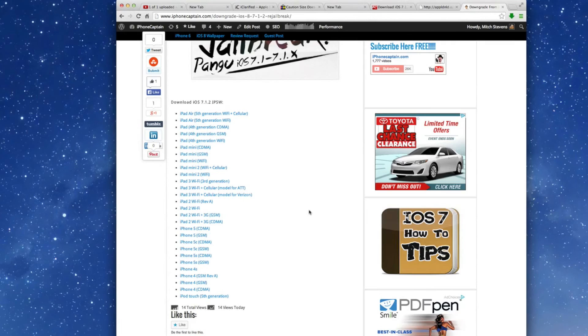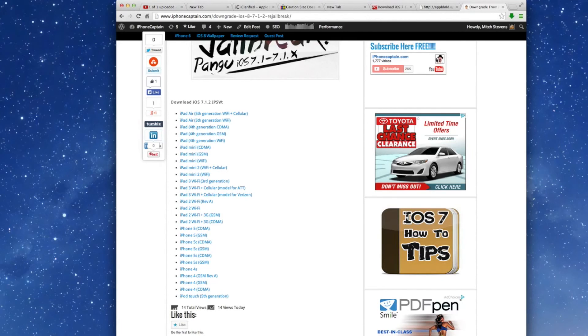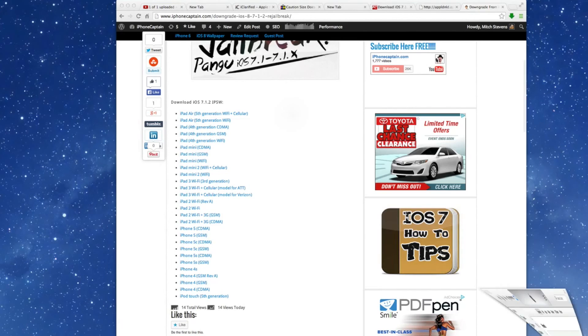Once that has completed—and that's going to be around a gigabyte file so it may take you 10-15 minutes depending on your internet connection—once that's finished, open iTunes.